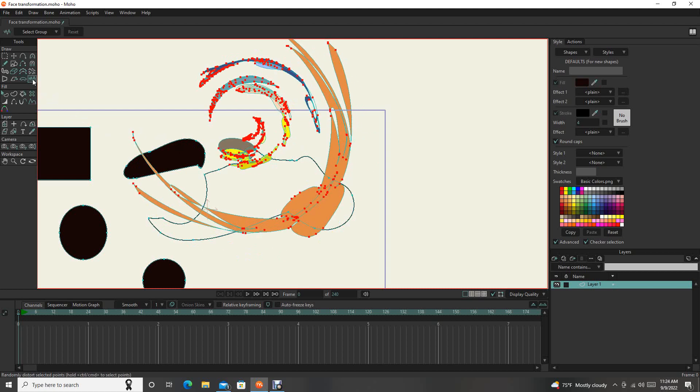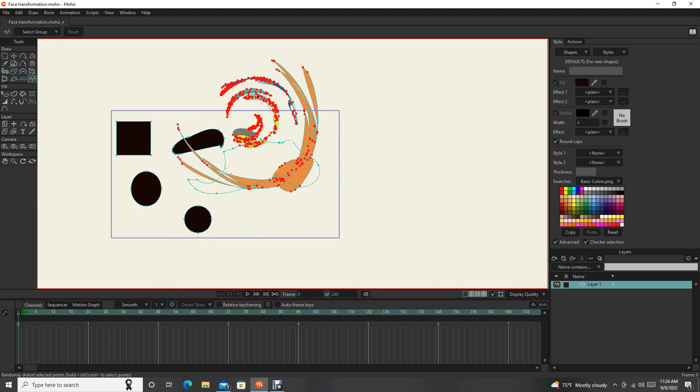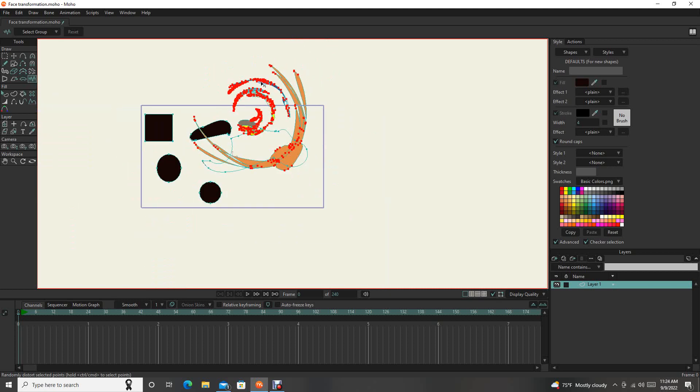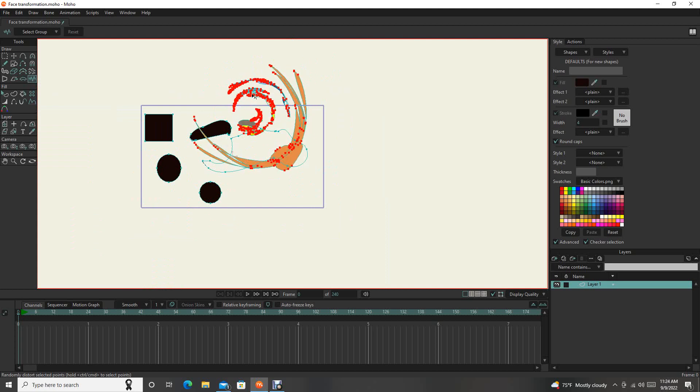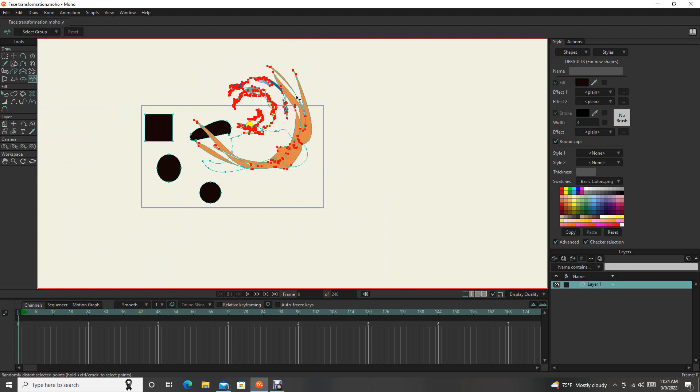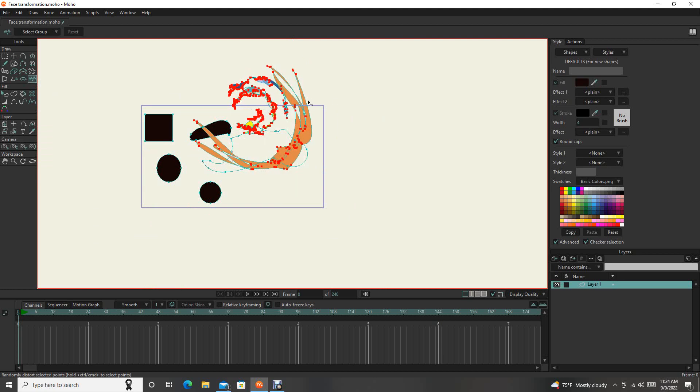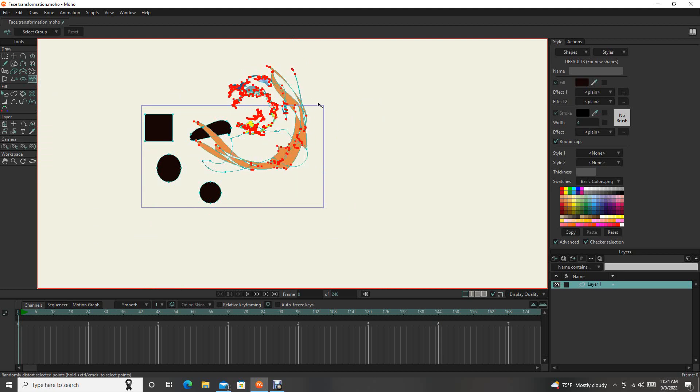And then I haven't really used this that much either. But the noise, it distorts things. So that's kind of cool. I guess if you were animating an earthquake or something, that would be kind of cool.